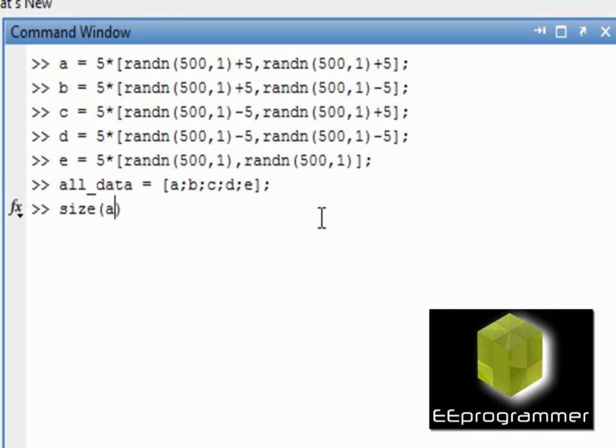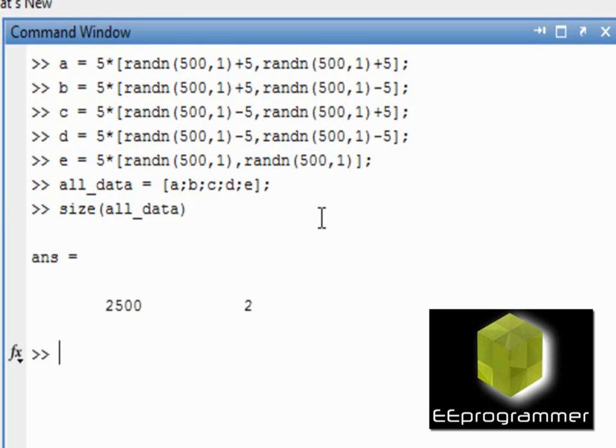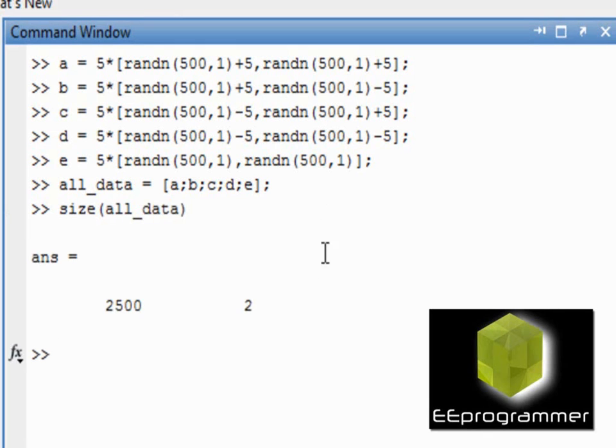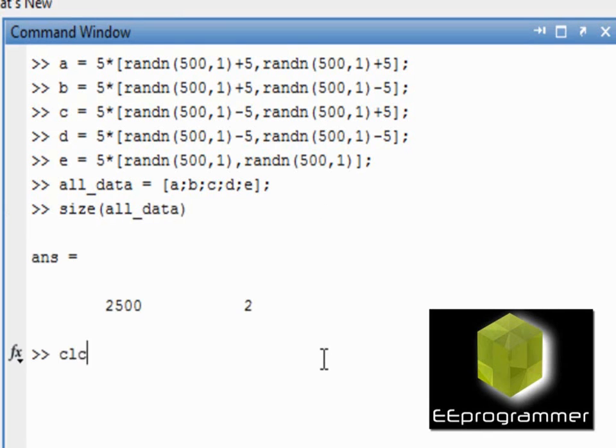The size of all data is 2500 rows and two columns. So basically, it is 2500 data points on a 2D plane.